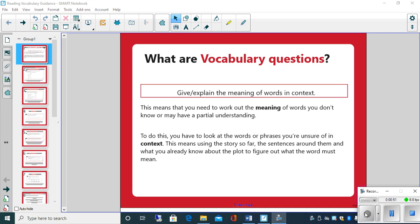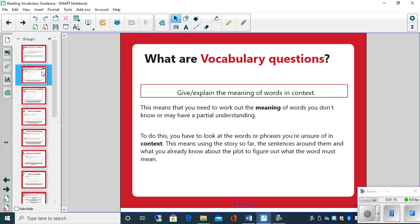To do this, you have to look at the words or phrases you're unsure of within the context it's used in the story so far, the sentences around them, what you already know about the plot to figure out what the word must mean, and also your understanding of what that particular word means in different contexts as well. So let's have a look at some example type vocabulary questions. There's different ways that they are given in questions.